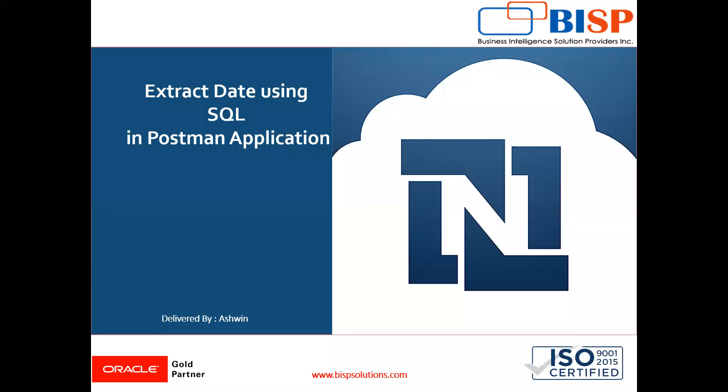Hello friends, welcome to BISP Solutions. Myself Ashwin and I work as a technical consultant at BISP Solutions. BISP Solutions is a tech company and provides technological solutions across the world.